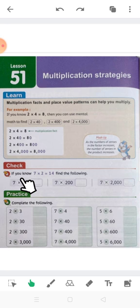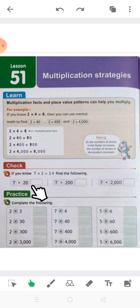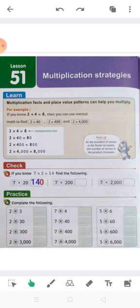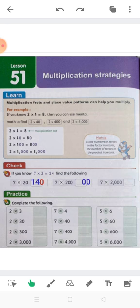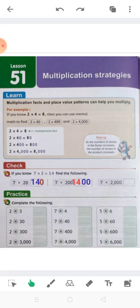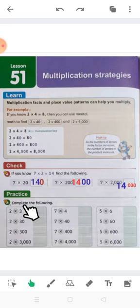Let's solve this kind of question. If you know that 7 times 2 equals 14, find the following. One zero — put it on the right-hand side, and 2 times 7 equals 14, so 140. Two zeros on the right-hand side and 7 times 2 equals 14, so the answer will be 1,400. Three zeros on the right-hand side and 2 by 7 equals 14, so it's 14,000.